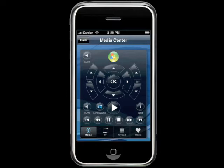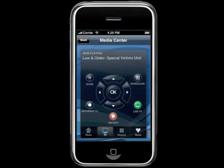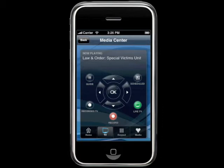The LifeWare iPhone app has features for remotely controlling a media center or media center extender. If you go into the TV experience, you can view the guide, record new shows, access live TV, get to your recorded TV, and see all of your scheduled recordings.